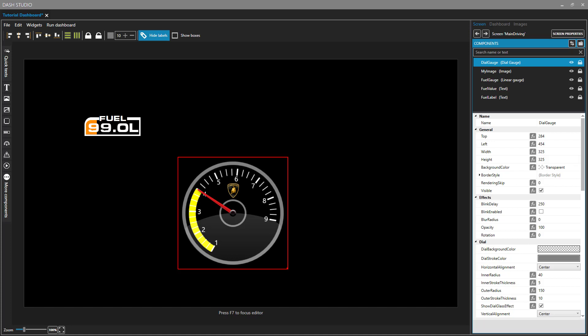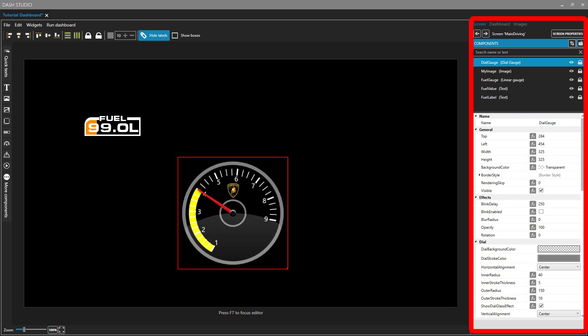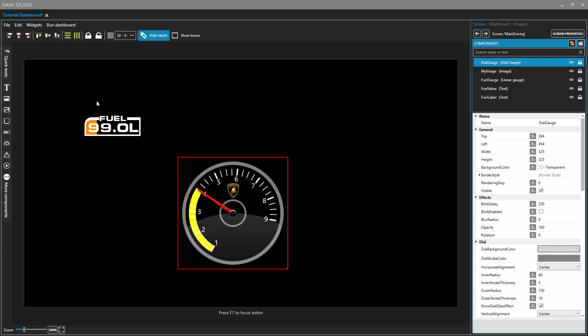Hello Simhub users. This is the fourth video on a series of the Dash Studio component within Simhub. In this video we're going to talk about the Components Explorer and how we can use that to put things into layers and work with ordering and naming of components.